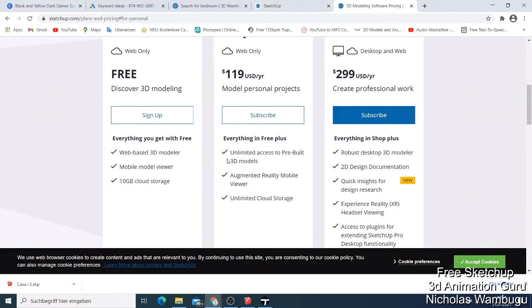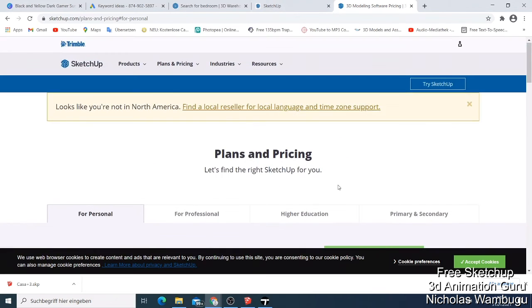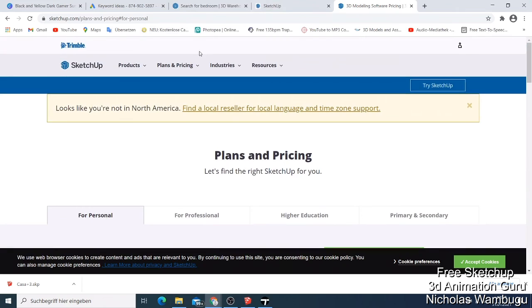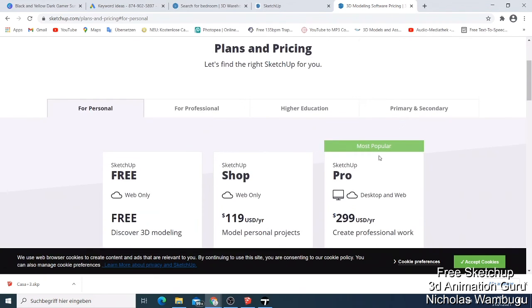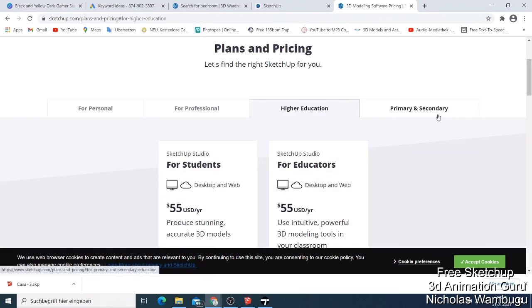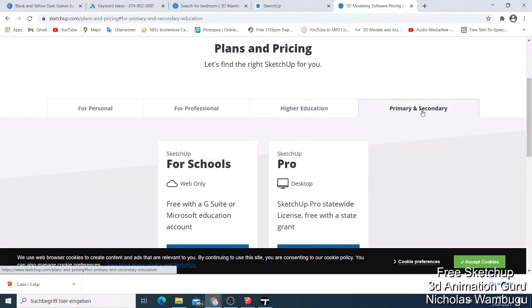When you upgrade you can start using it on your projects. Check out the SketchUp website for more details. If you have any questions, comment below and I'll try to answer them. You need SketchUp for most of your projects. Thank you for watching this video and hope to see you in my next video — bye for now.